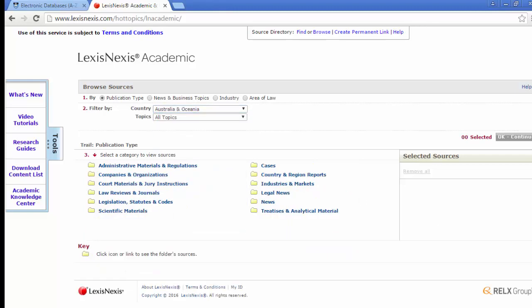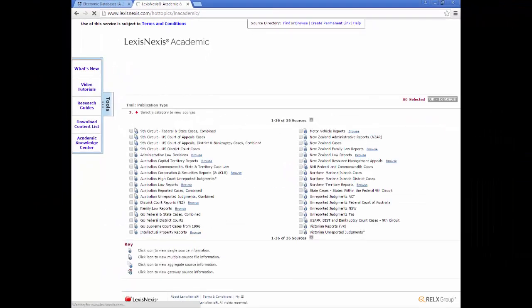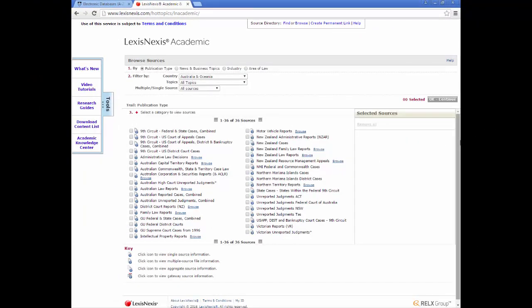You can see the folders have now adjusted. We can select Cases and it will give us options for case databases. To add the databases as your specific sources simply click on them.